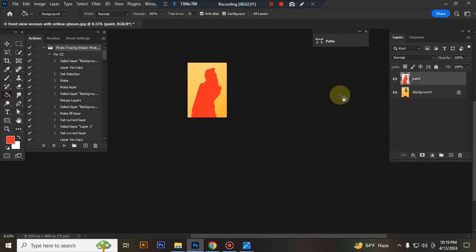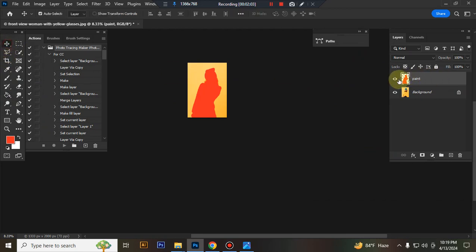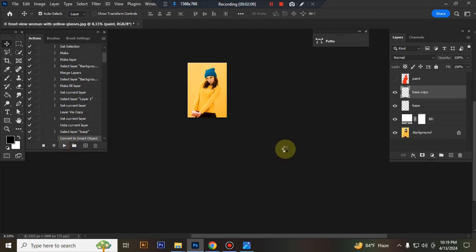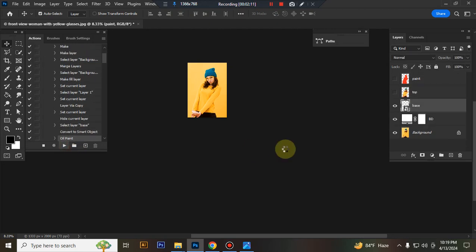Press Ctrl+D to deselect. Close the paint layer visibility, set the foreground color to black, and play the action. Wait a few moments while it's loading.